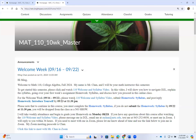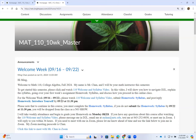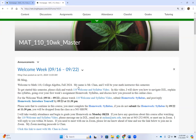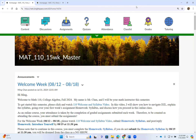For my 10-week class we will start on September 16. For the 15-week class we start on August 12. In this video I will go over a basic navigation of D2L, your online learning management system, explain the syllabus, go over your first week assignment called the homework syllabus, and discuss how you will proceed in this online class.